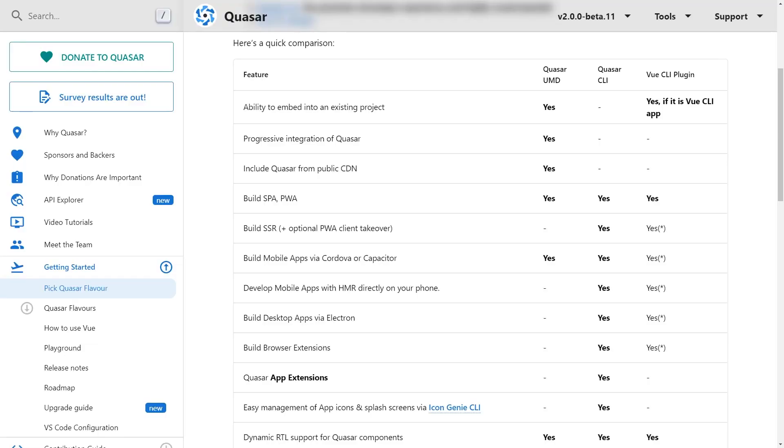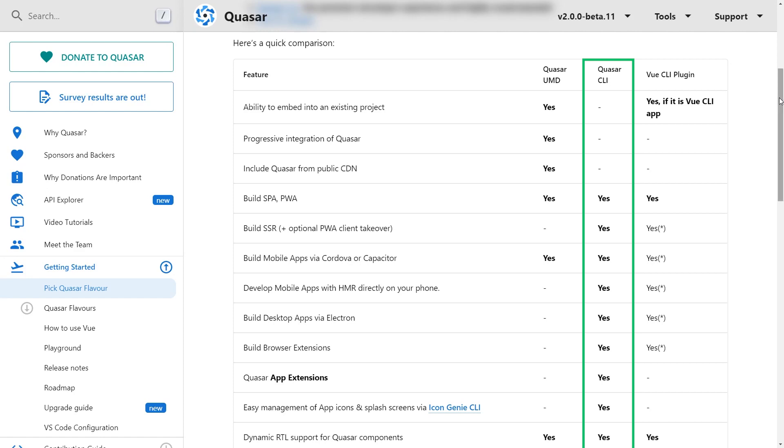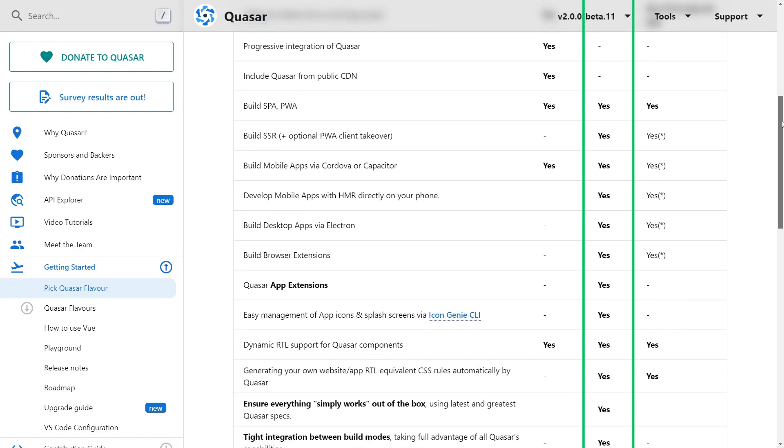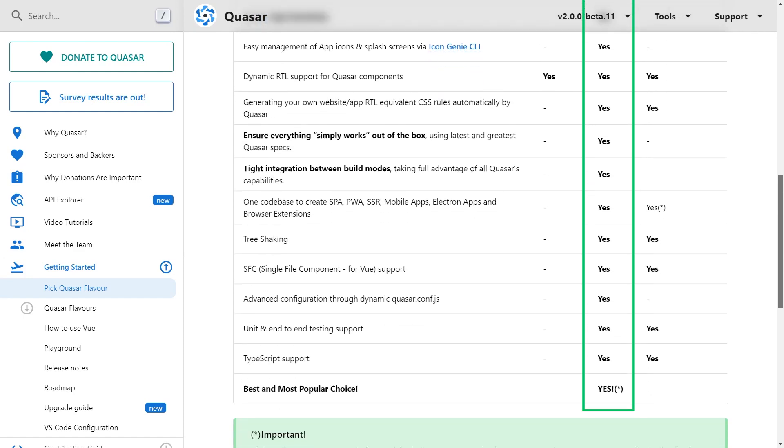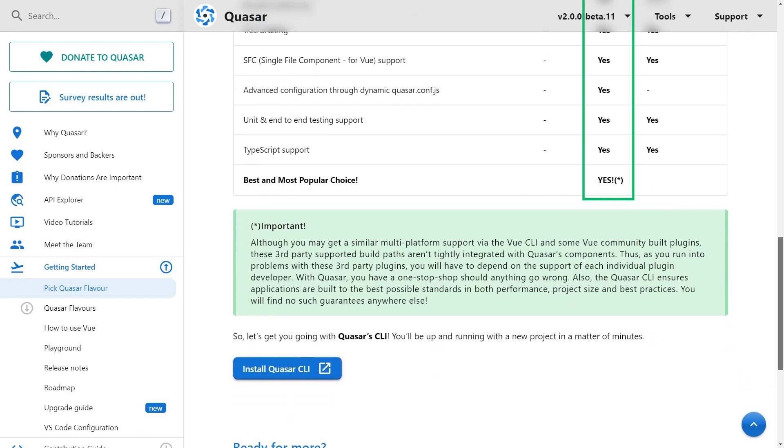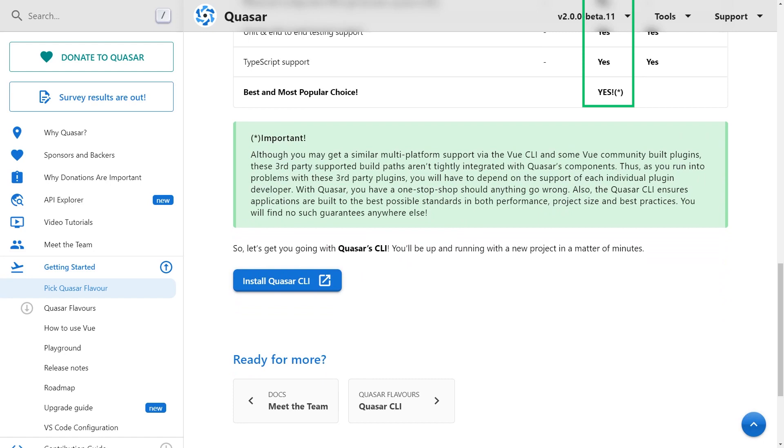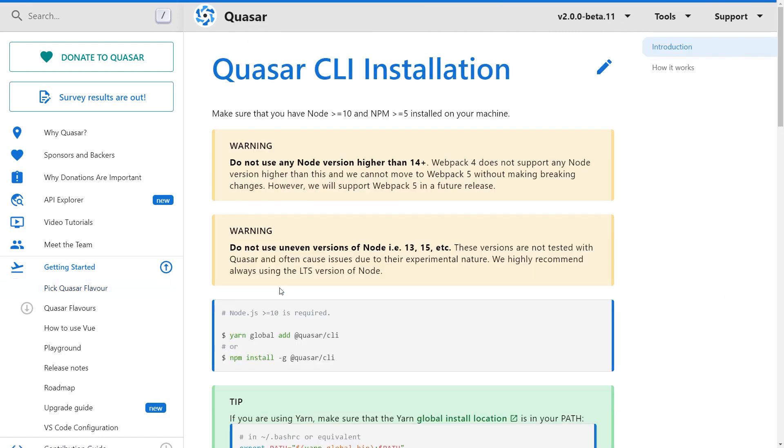When it comes to creating a Quasar project, there are three different ways for setting it up. For this tutorial, we'll be using the Quasar CLI since it is the recommended way, but using the CLI does not allow you to embed Quasar within an existing project. Depending on your use case, you should take a look at the documentation to determine which one will work best for you.